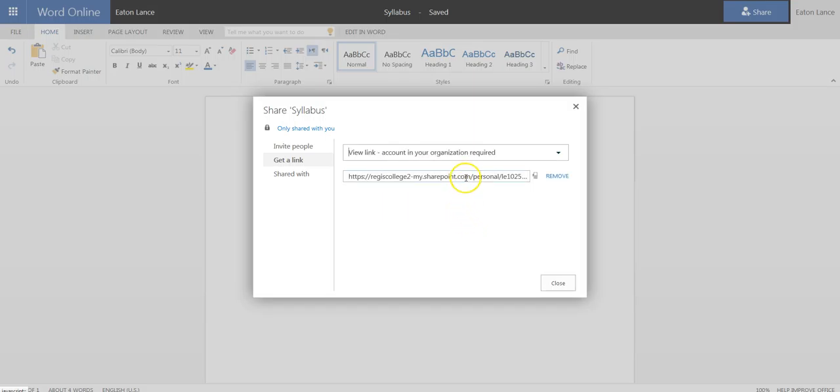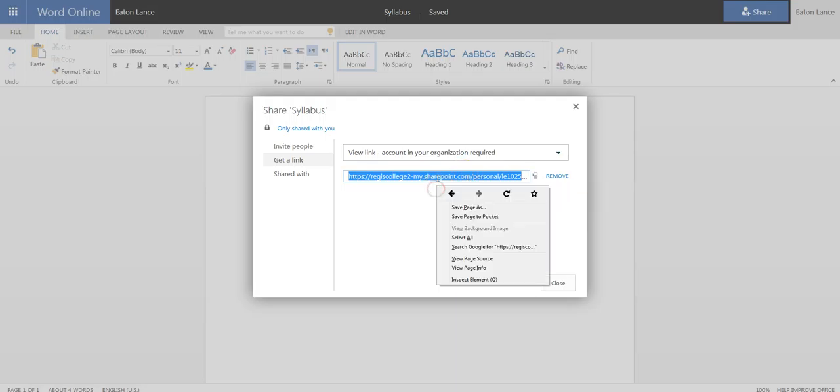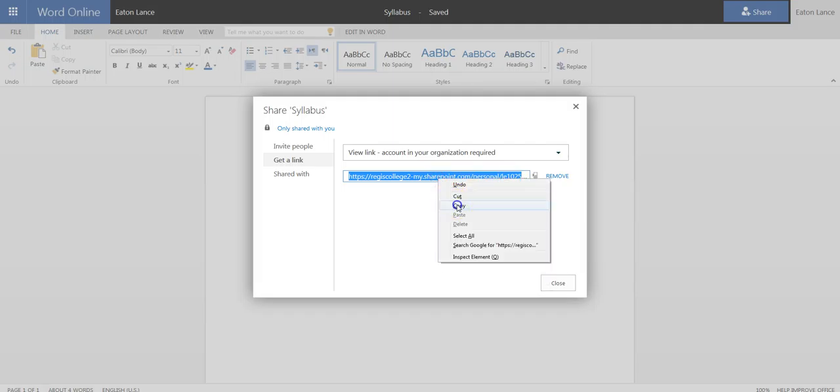So it'll reset the link. This is the link that you'll want to copy. So you can press Control-C, or you can right-click on it and hit Copy.